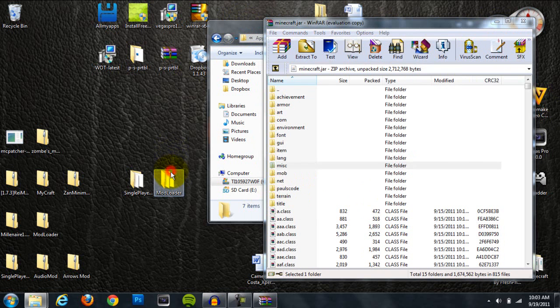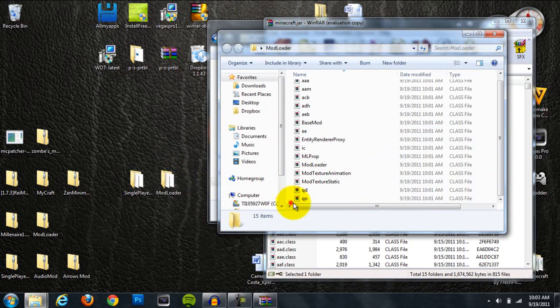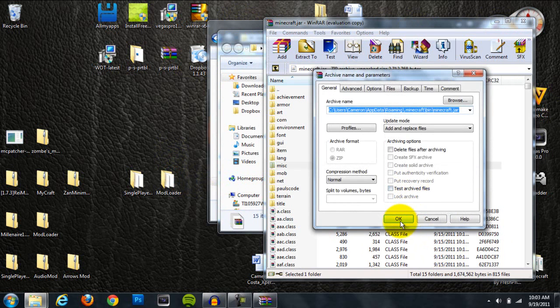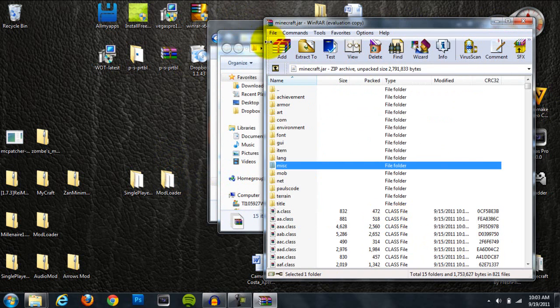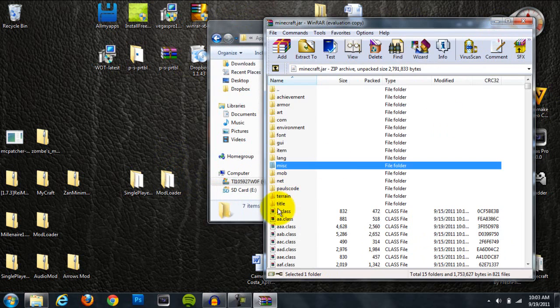Next, go to your Modloader folder and grab all these class files that are in here, and drag them right into your Minecraft jar, and hit OK. You're done with Modloader now.